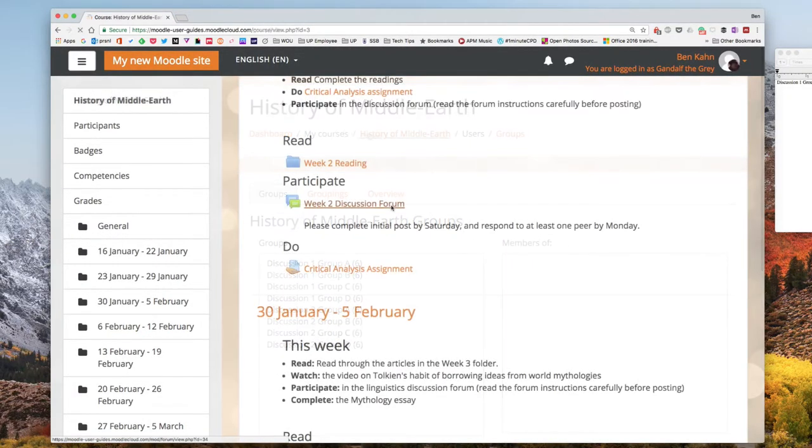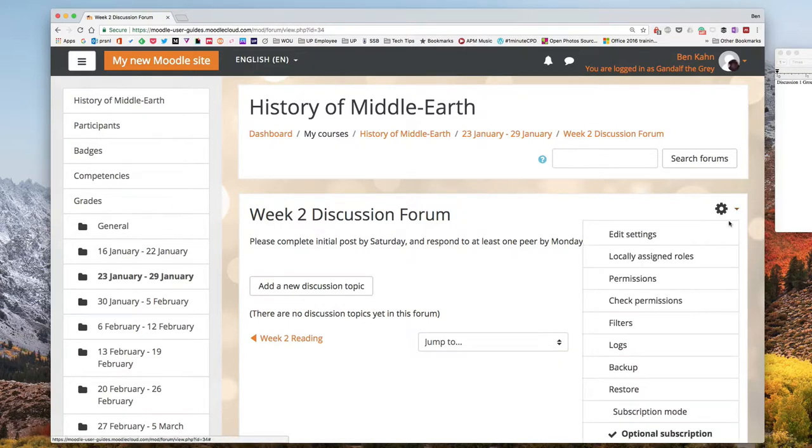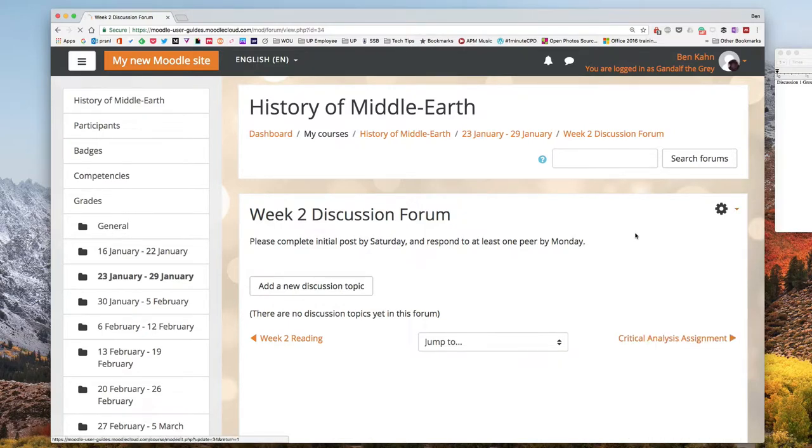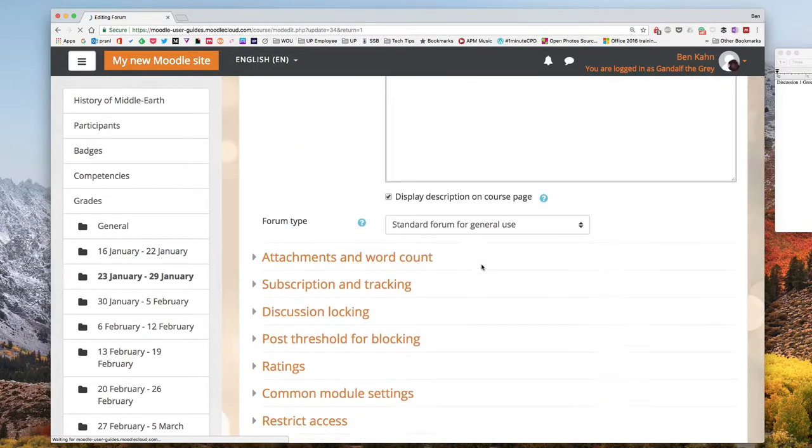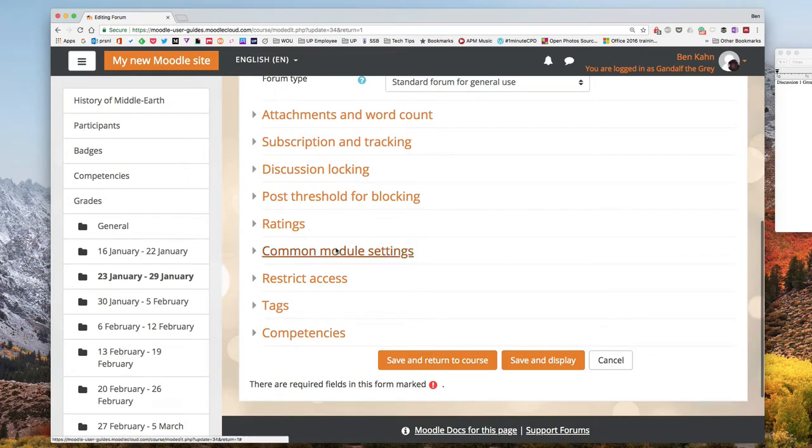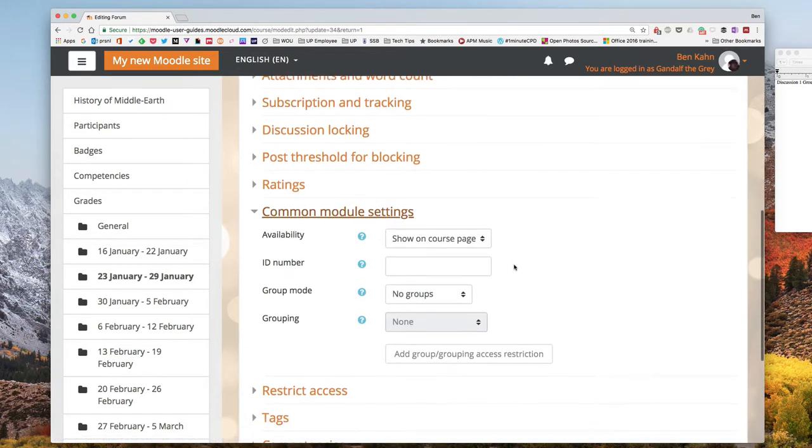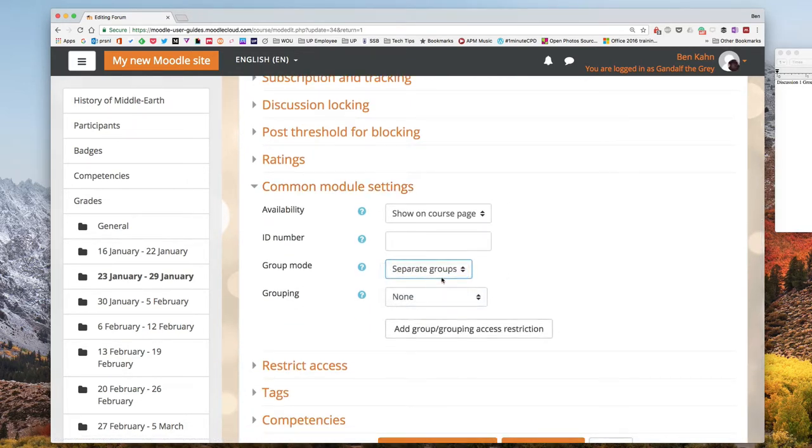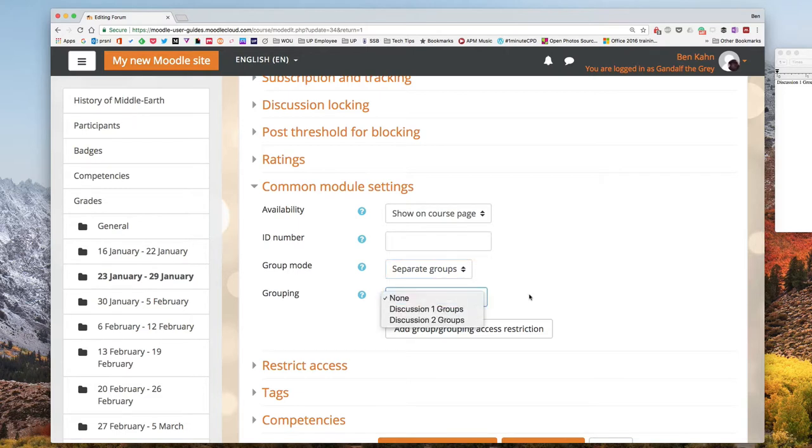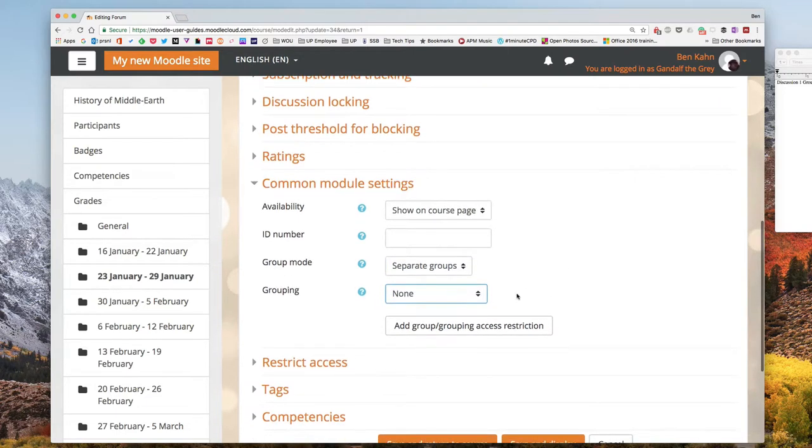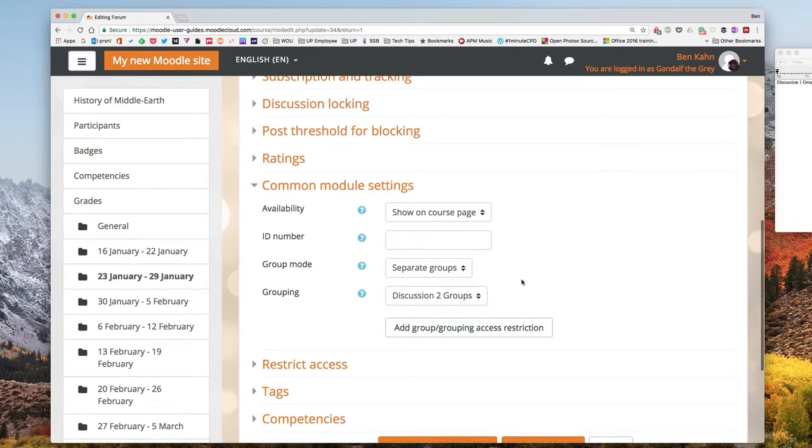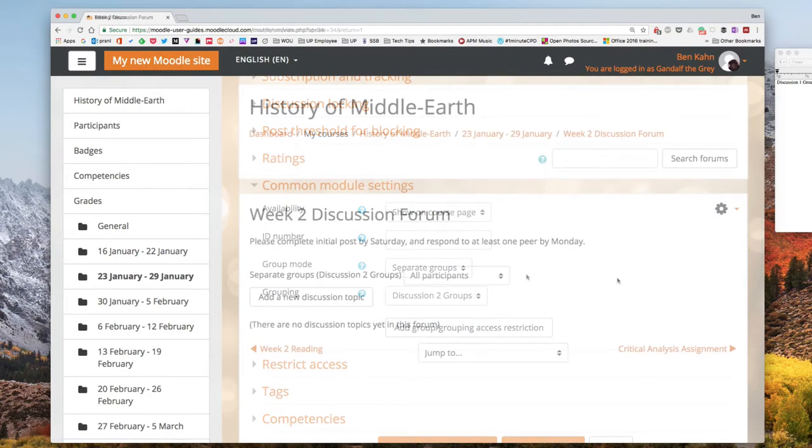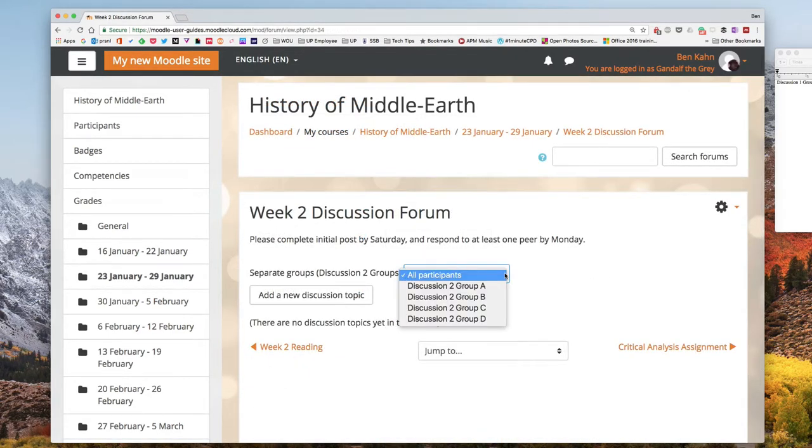Now when I'm working with my forums if I want to use groups with those I'm going to edit the settings of this forum. If I look under the common module settings you can see I can turn on a group mode and then I can also specify the grouping. So I'm in the week 2 discussion forum so I would want to set this to the discussion 2 groups. Now it's going to use that configuration of groups with this particular forum.